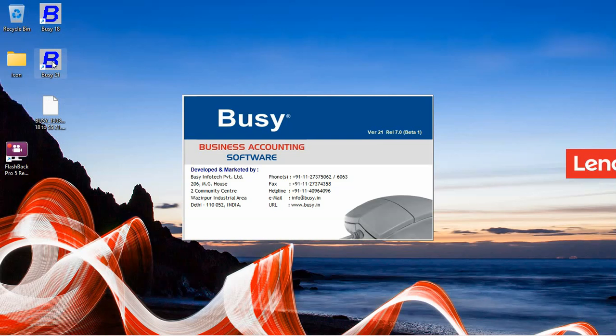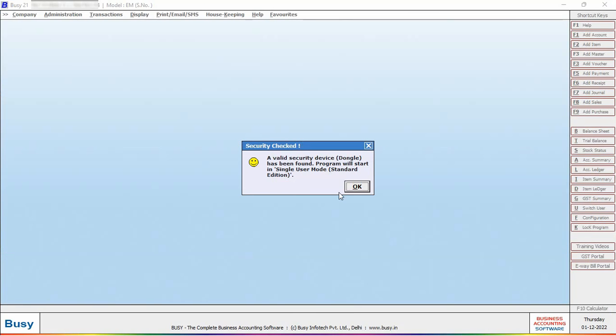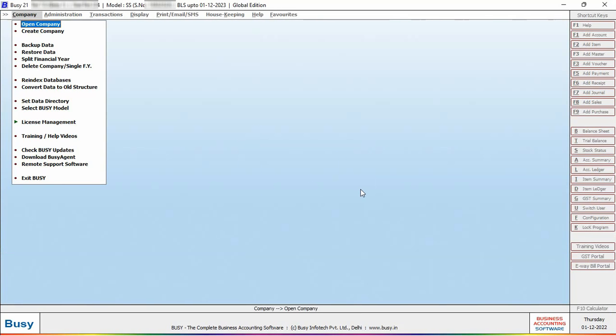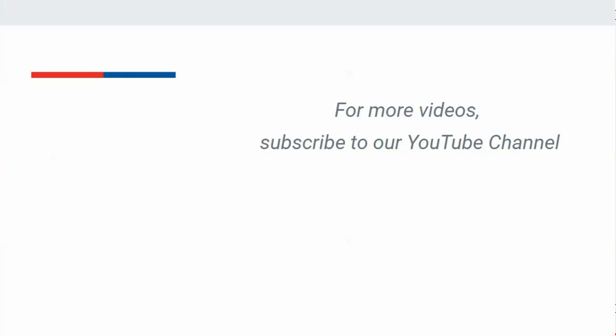Now, again we will open Busy to check the version upgrade and BLS upgrade. You can see. So, in this manner you can upgrade your BLS or Busy version or model if required in case of USB dongle, i.e., hard lock.